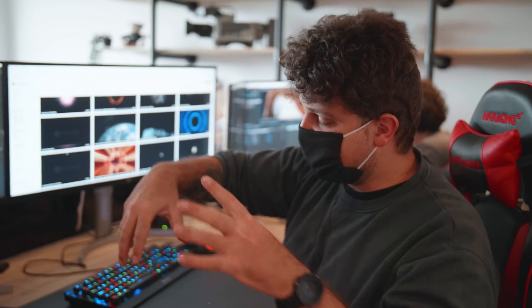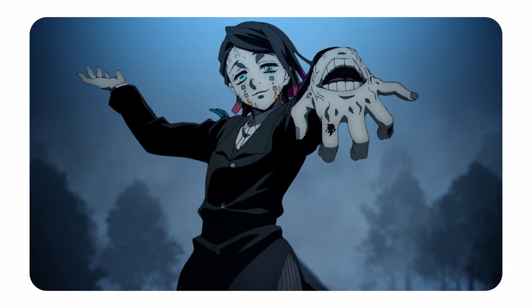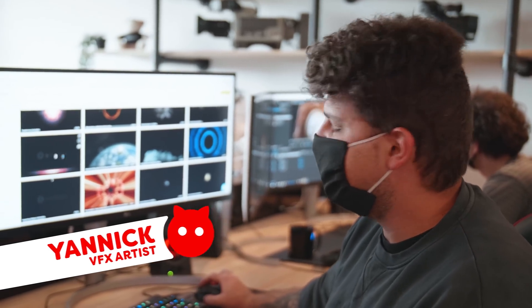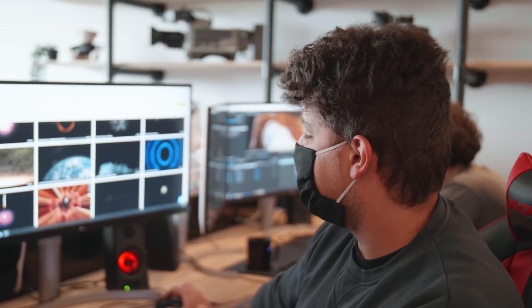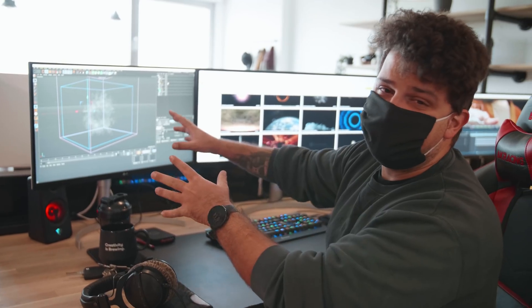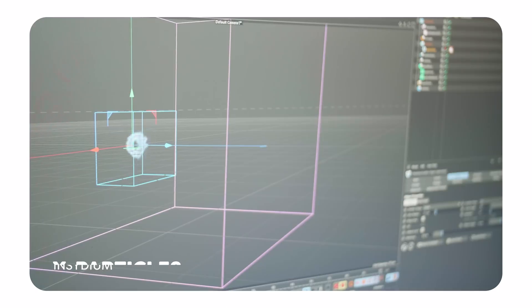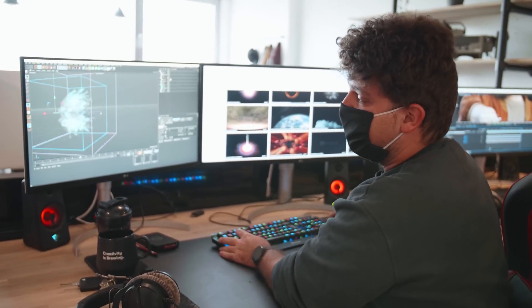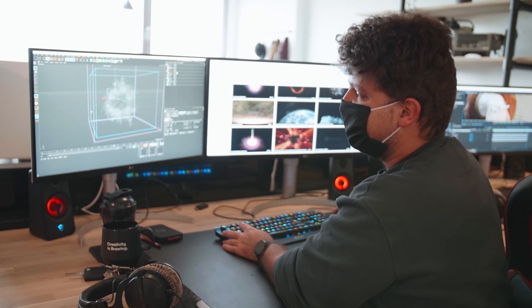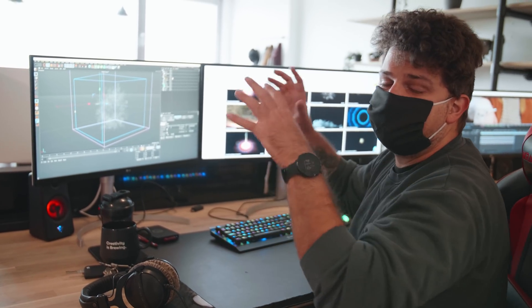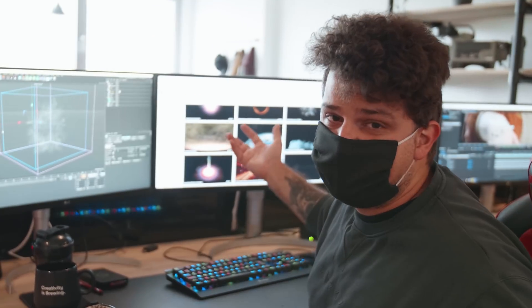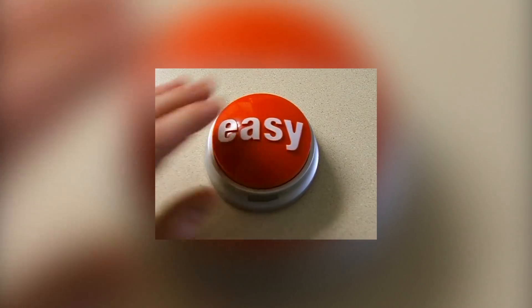At a certain moment we want to blast a shockwave out of our hand mouth thing. I was looking for some shockwaves on Storyblocks, but I want to shoot at an angle and I can't do that with all these front-sided shockwaves, so I decided to make my own. In Cinema 4D we used the plugin X-Particles to create this particle shockwave object — and the best thing about it, I can move around it and use whatever angle I want. Easy.